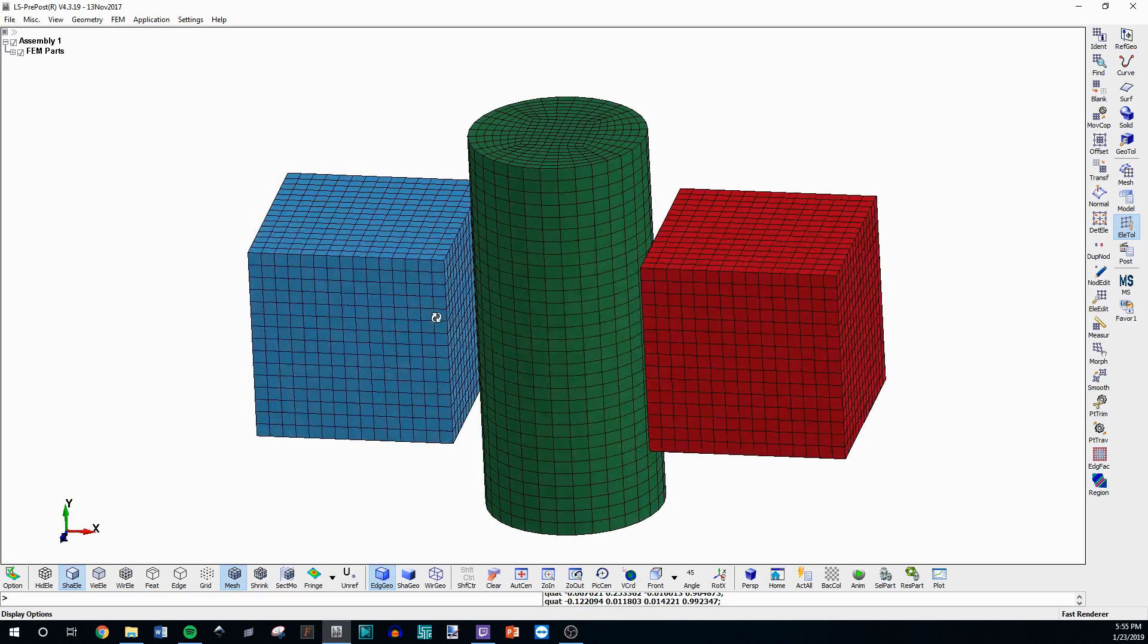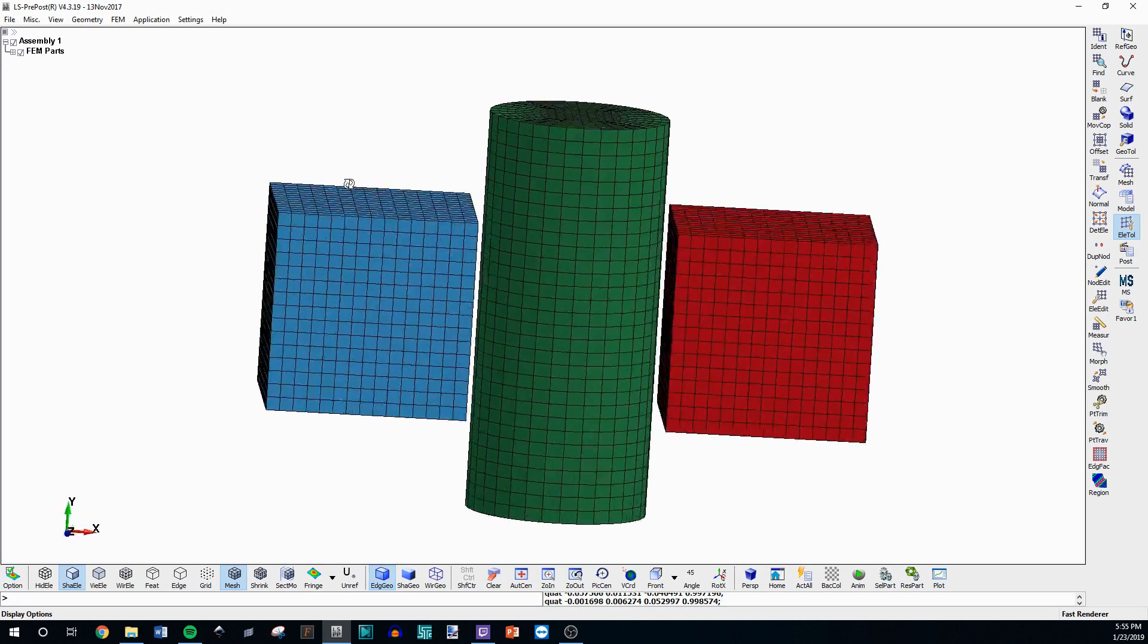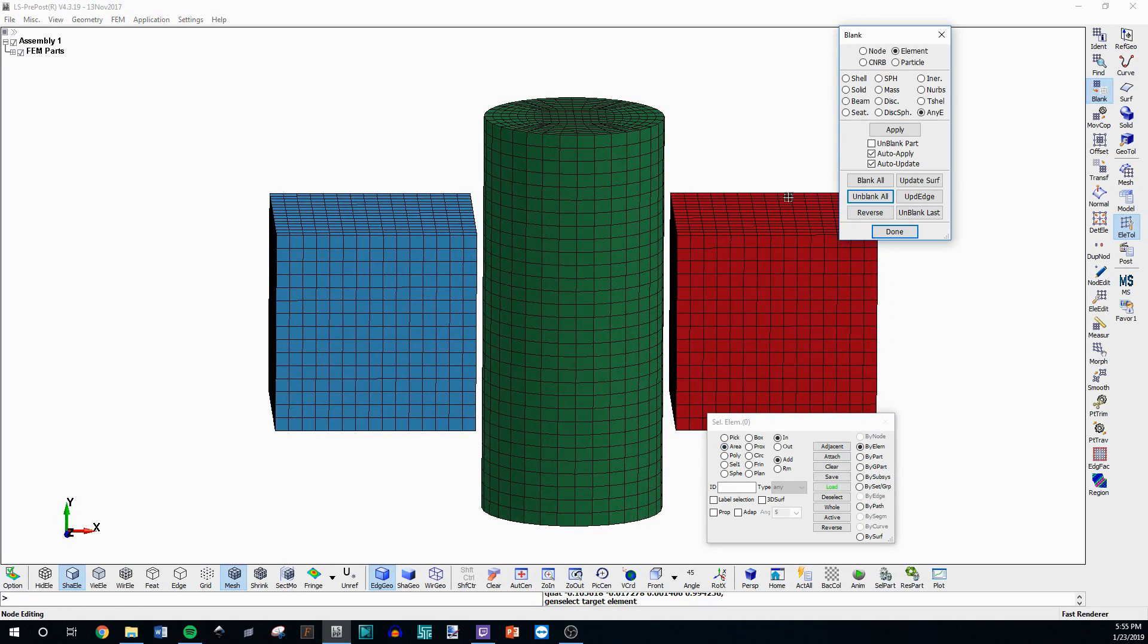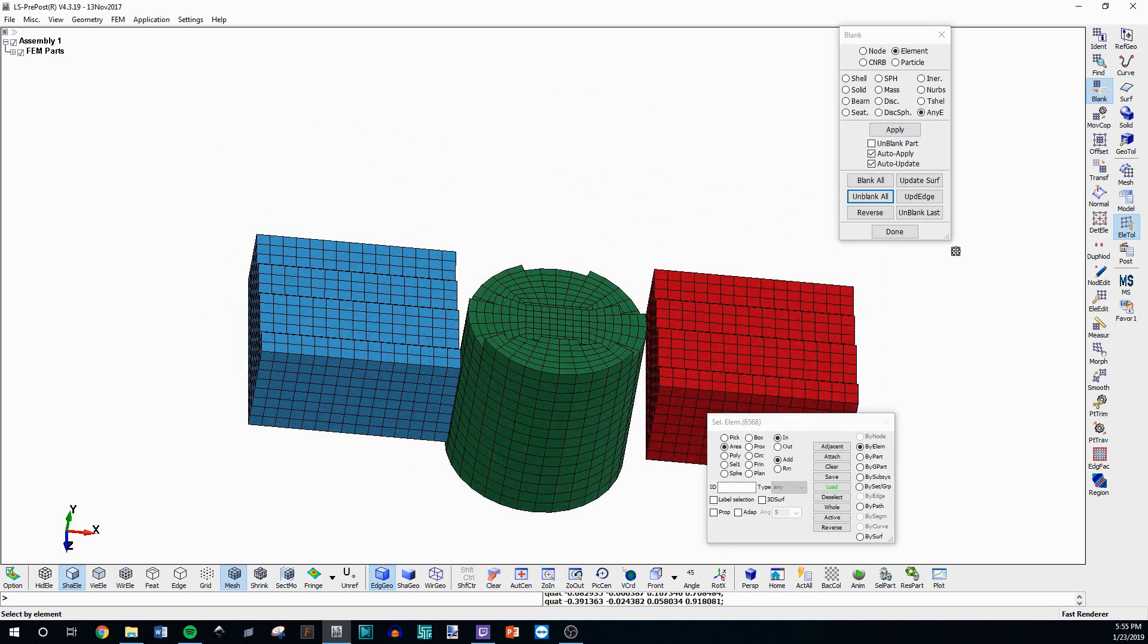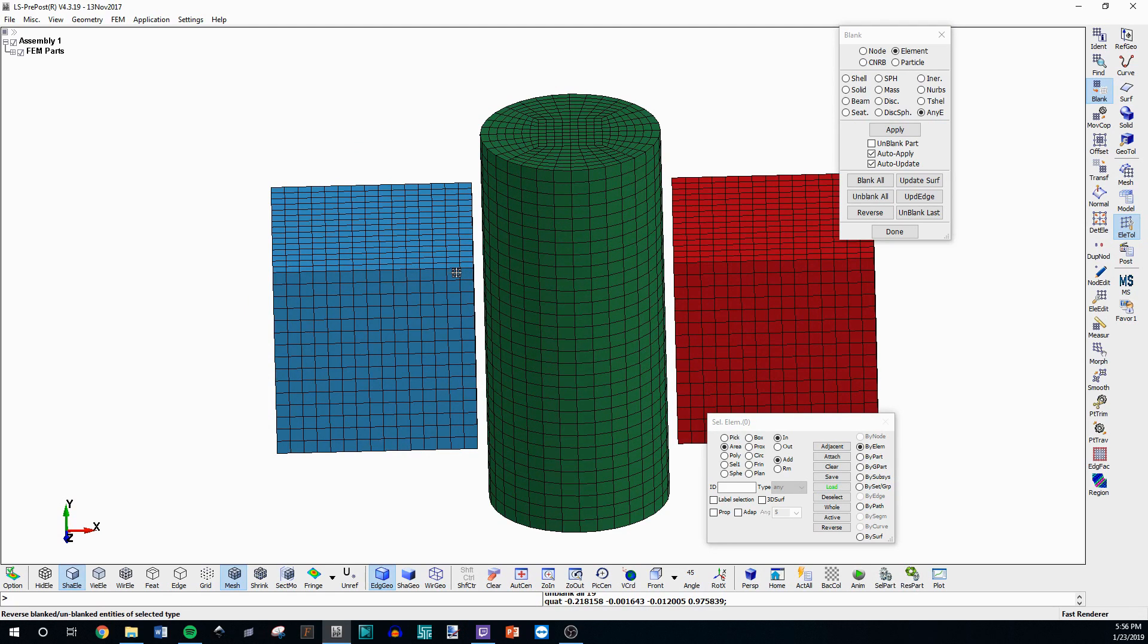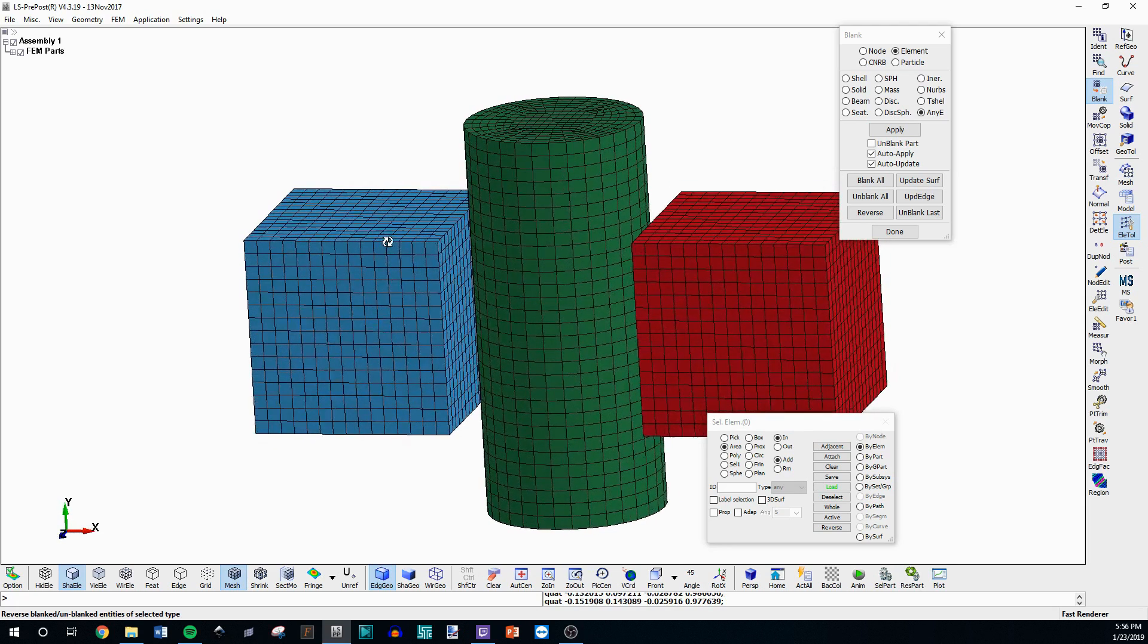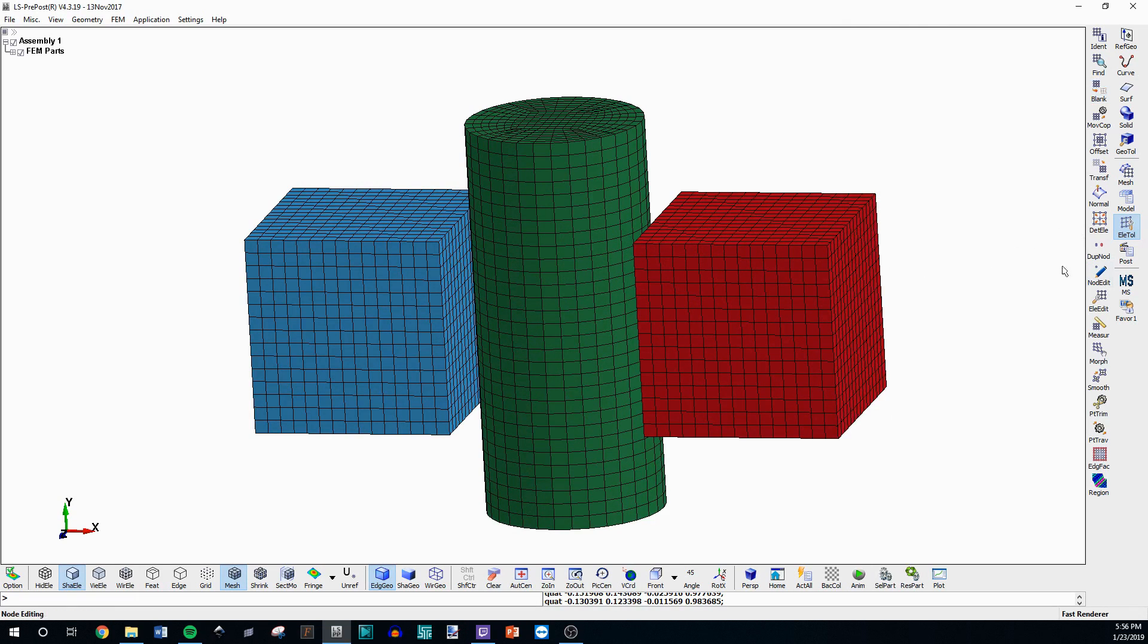I've got a little setup here with these two solid cubes and a solid cylinder, and if I go to Blanket I can show you it's a solid. So say you want to tie this cylinder to both of these cubes. What you need to do is create node or segment sets for the faces of these cubes and then on the cylinder. So I'm going to go through some tips on how to do that.